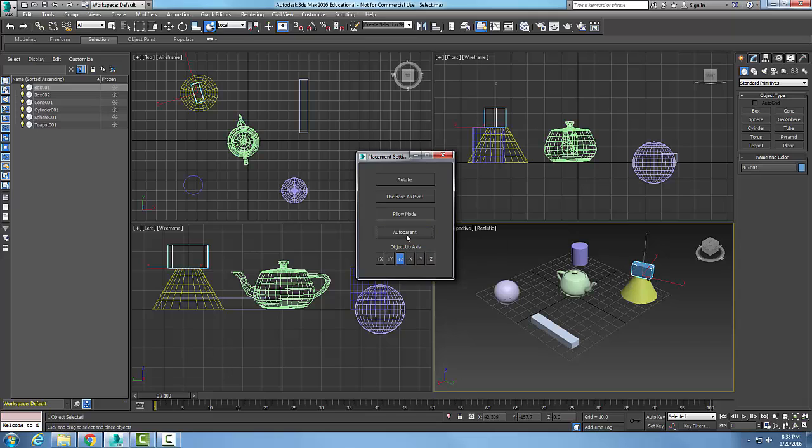Down here we have the object up axis. So by default plus z is our up and this is the orientation of the object will be along the z axis and so we can change that if we wish.